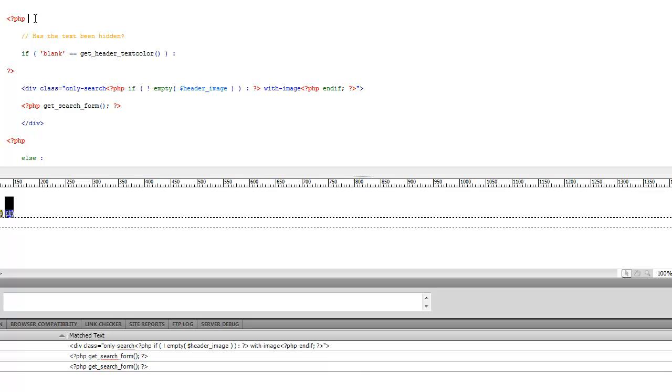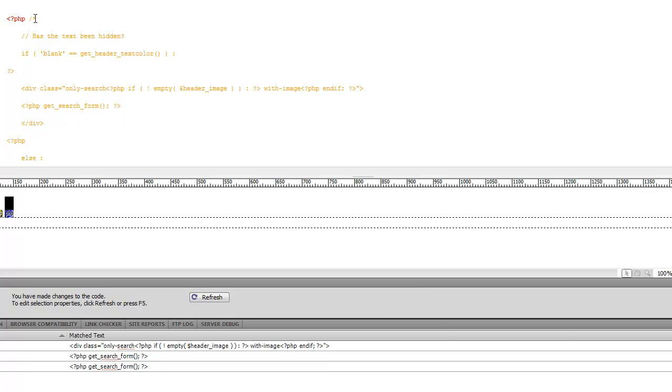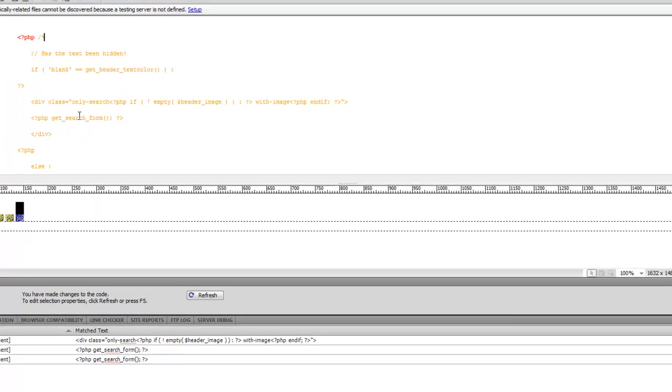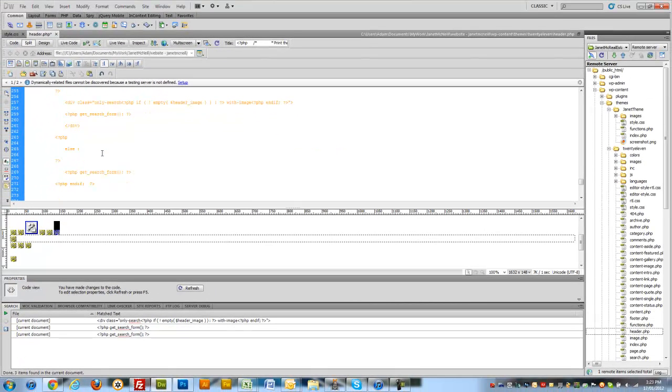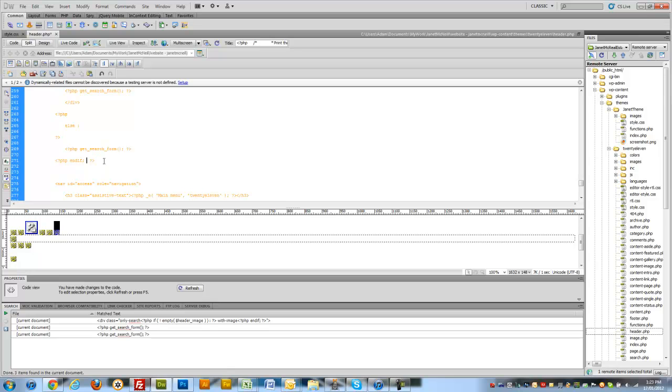And you can see in Dreamweaver it's turned orange. It tells us that it's now a PHP comment. And we need to finish off by closing a PHP comment. So again I'm just going to use what's already there because I can quite easily delete it later. And star slash back, and we're good to go.